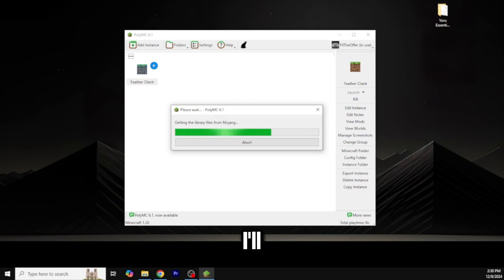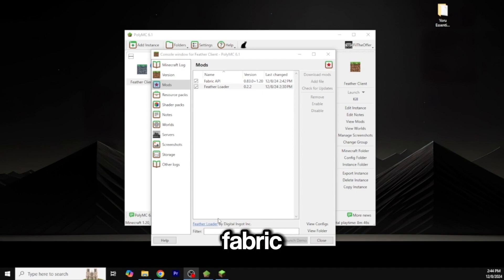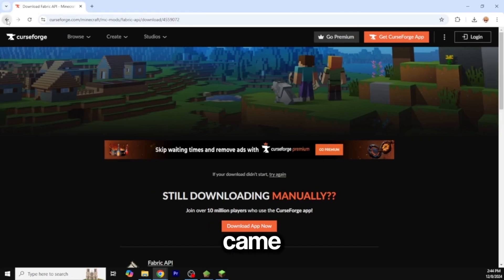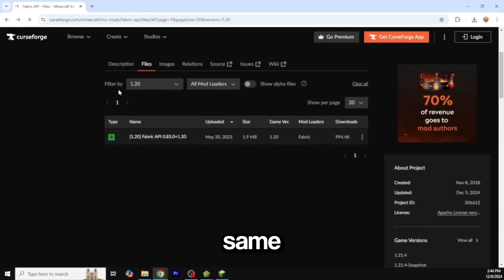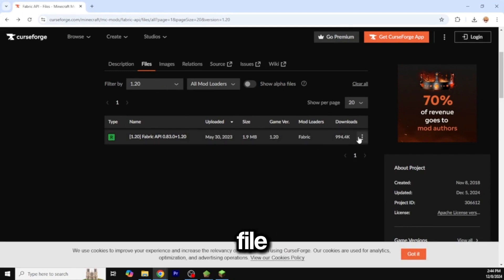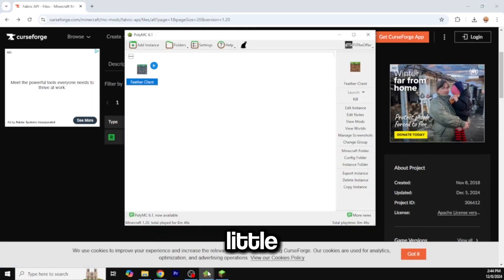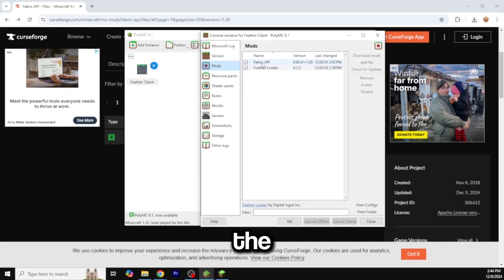One thing I missed was getting the Fabric API, because this is a standalone Fabric mod and it requires it. I came to CurseForge, made sure to put in the version I'm running, downloaded the file, then in the launcher went to edit instance and added the Fabric API file there.